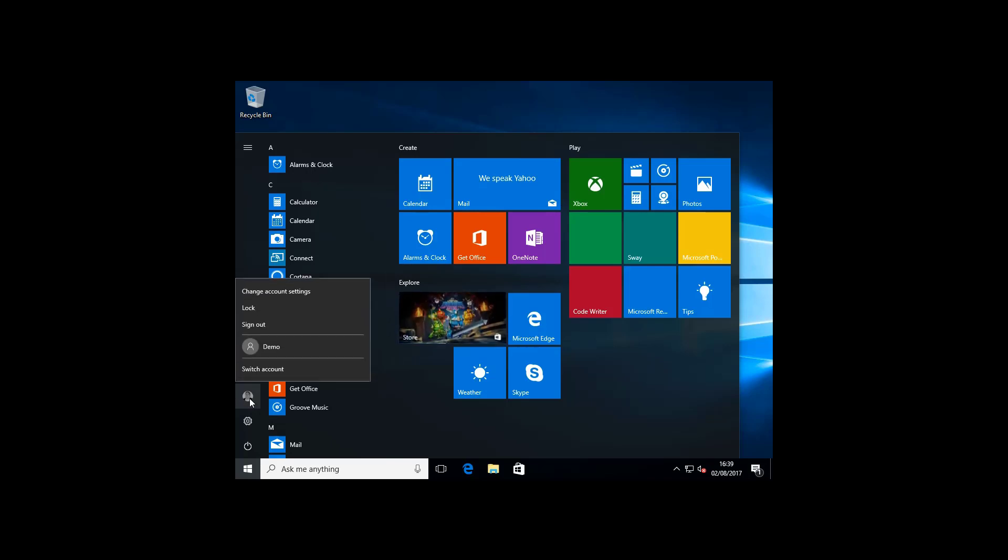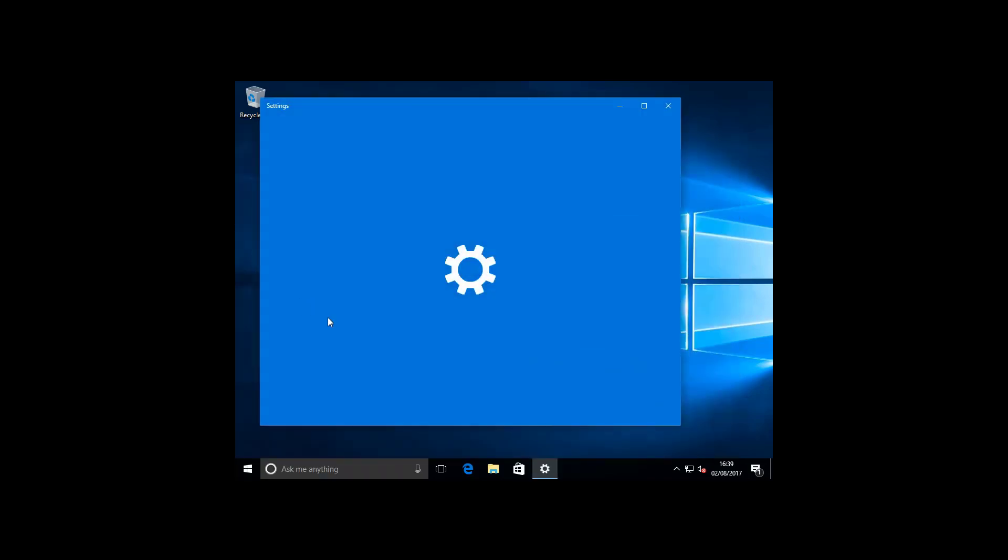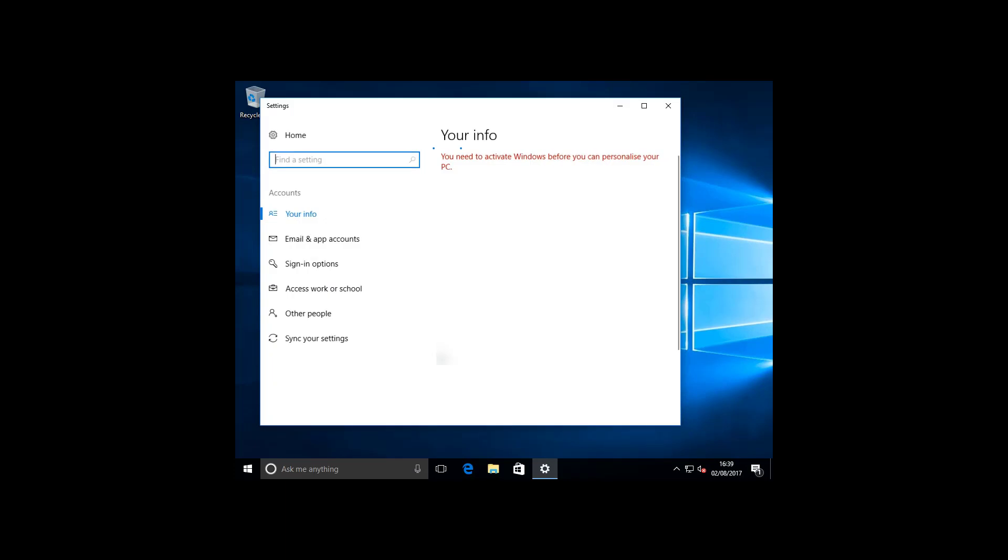So as you can see here, I'm logged in with my Azure AD credentials. So any policies applied to my account will be enforced.